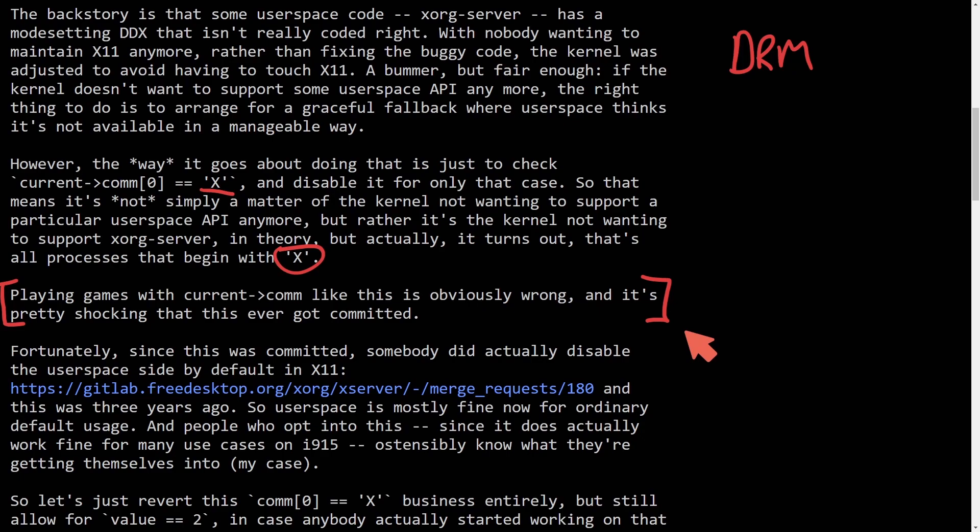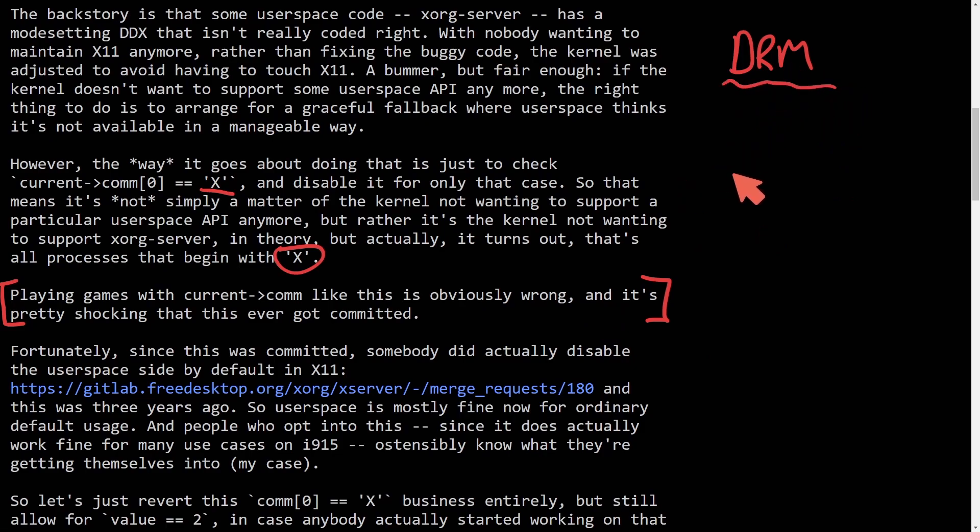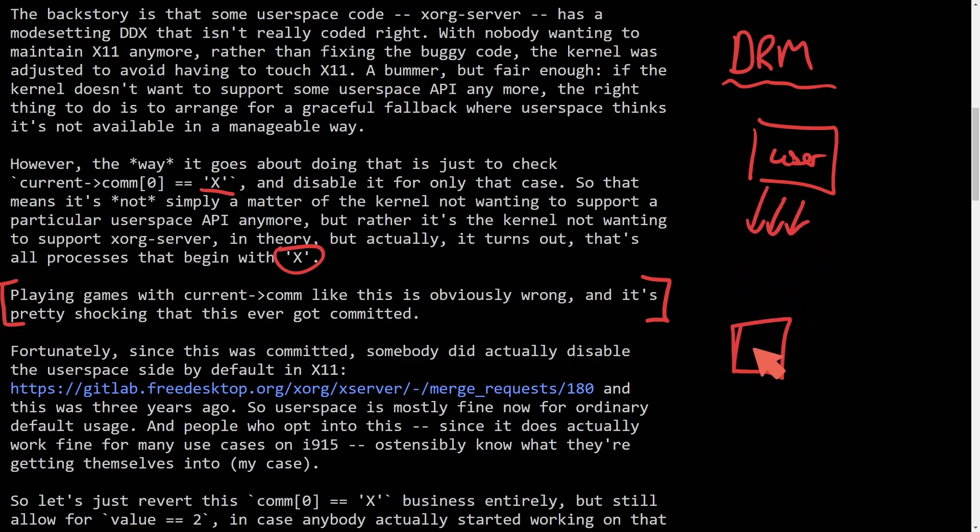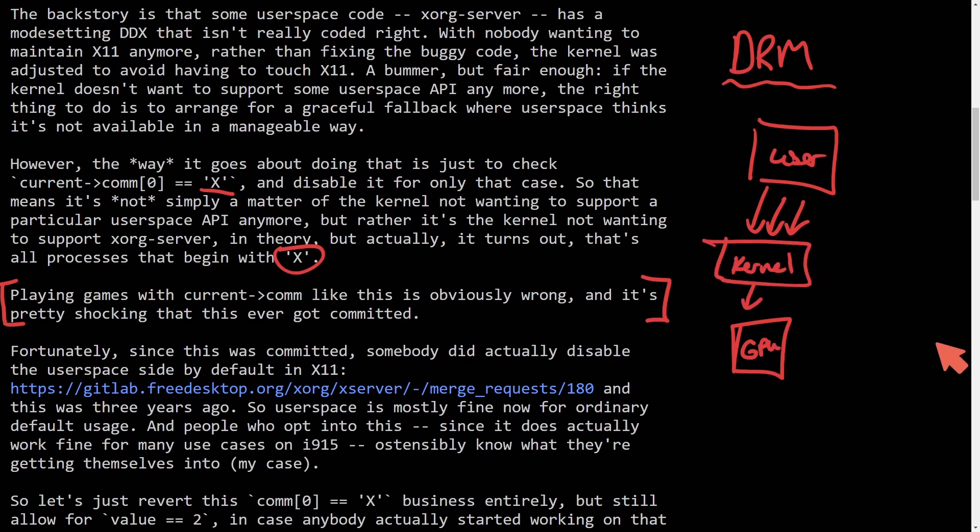So what is DRM? DRM stands for Direct Rendering Manager, which is responsible for interfacing user space programs so they can send commands and data to your graphics card via the kernel layer. So you can imagine how important DRM could be for your Linux setup.